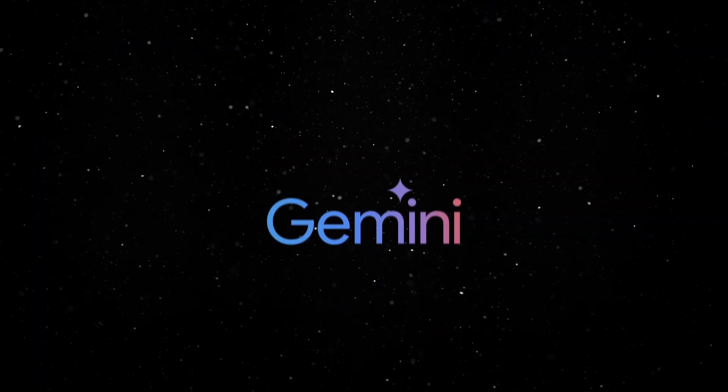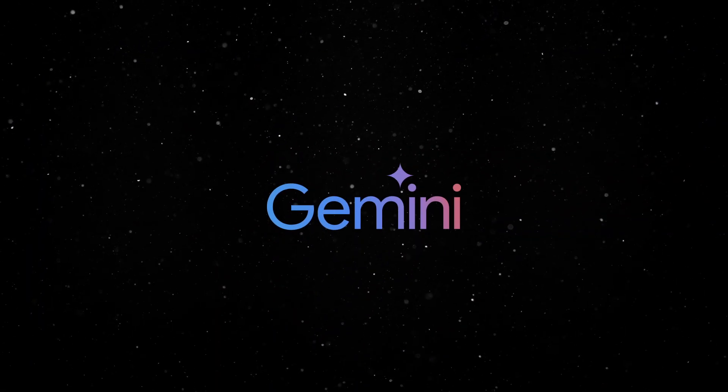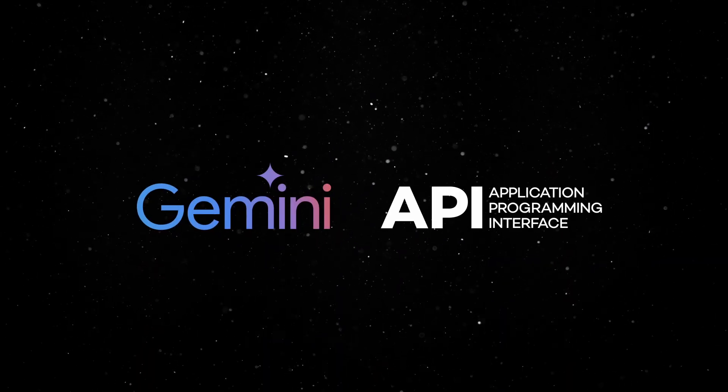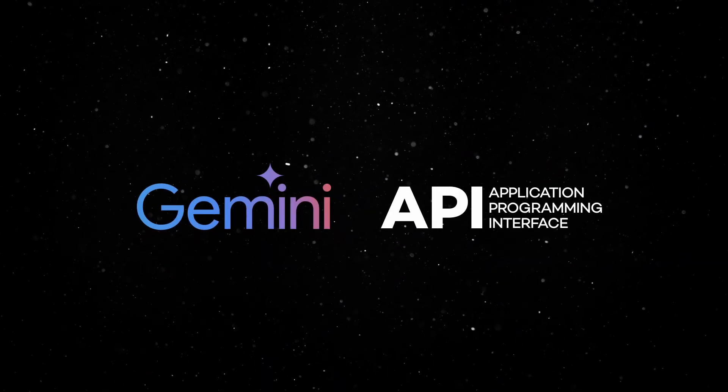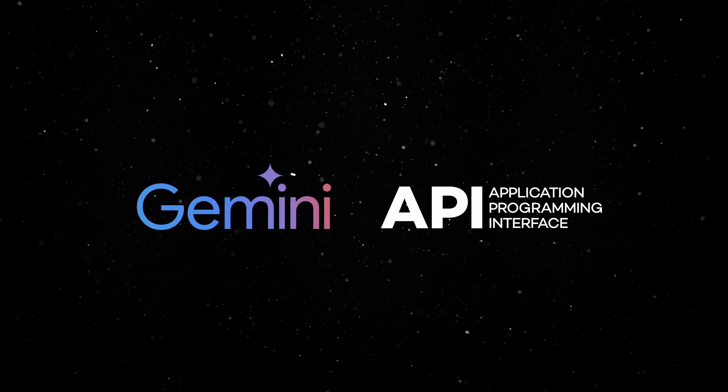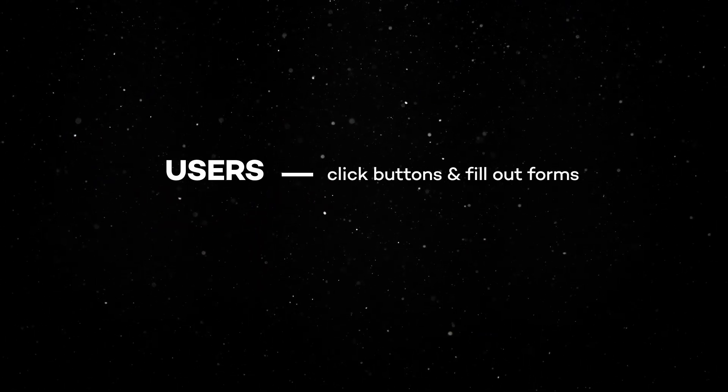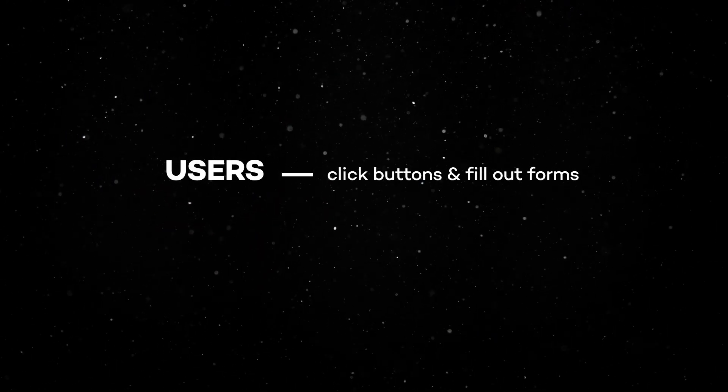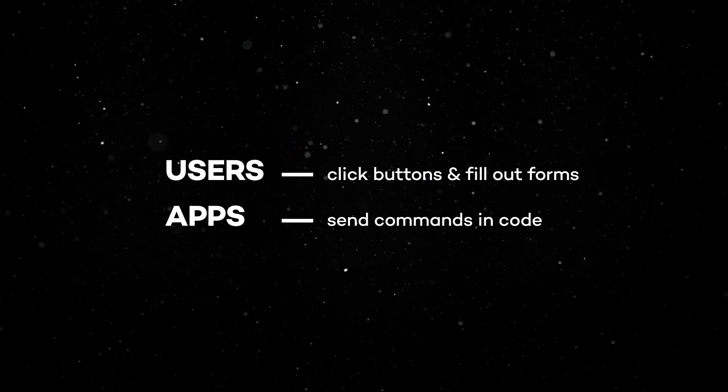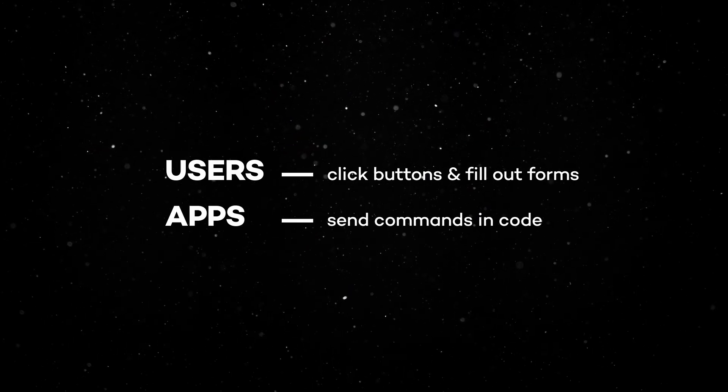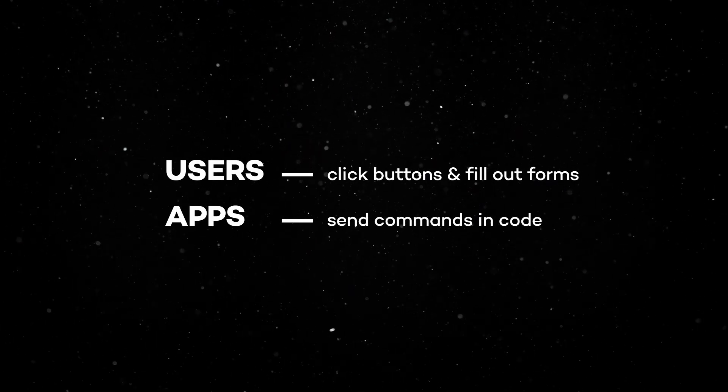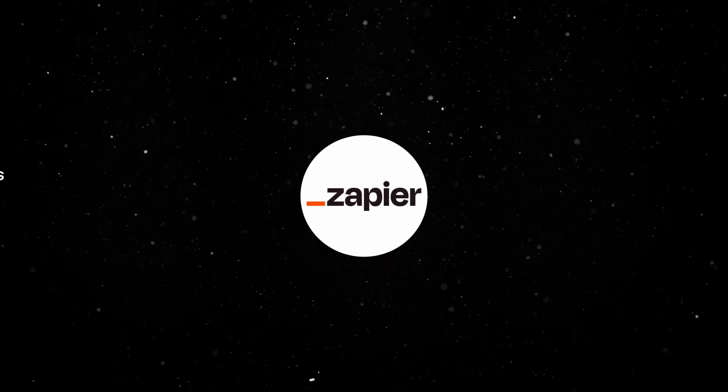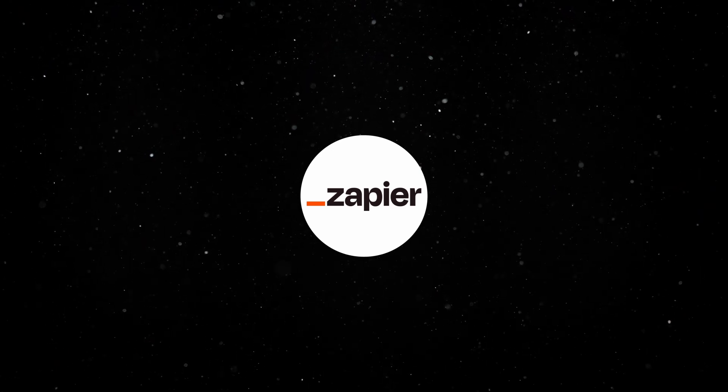Let's dive in and get this set up. To automate Gemini, we need to use the API. API stands for Application Programming Interface, and it's basically how different apps can talk to each other directly. While users click buttons and fill out forms, apps send commands to each other in code. But don't worry, we won't need to write any of the code for this tutorial. That's why we're using Zapier.